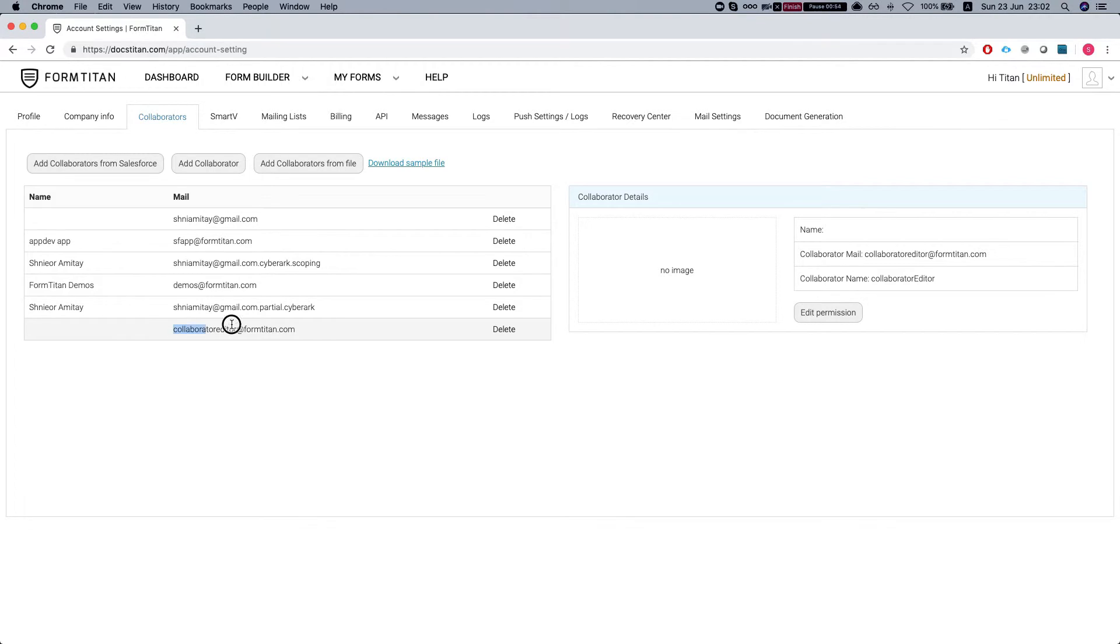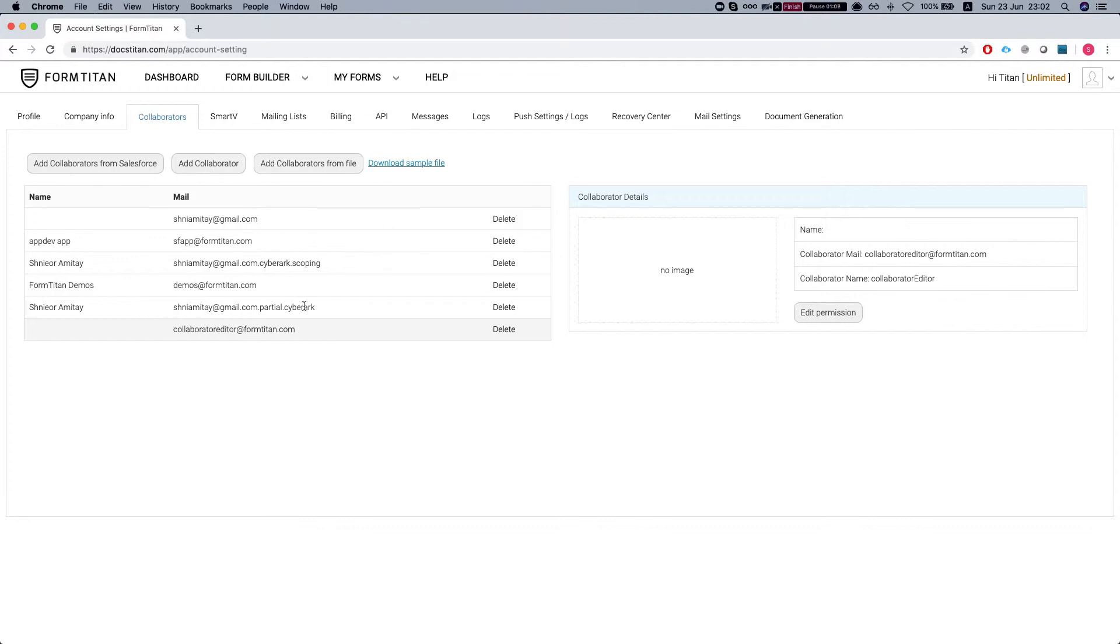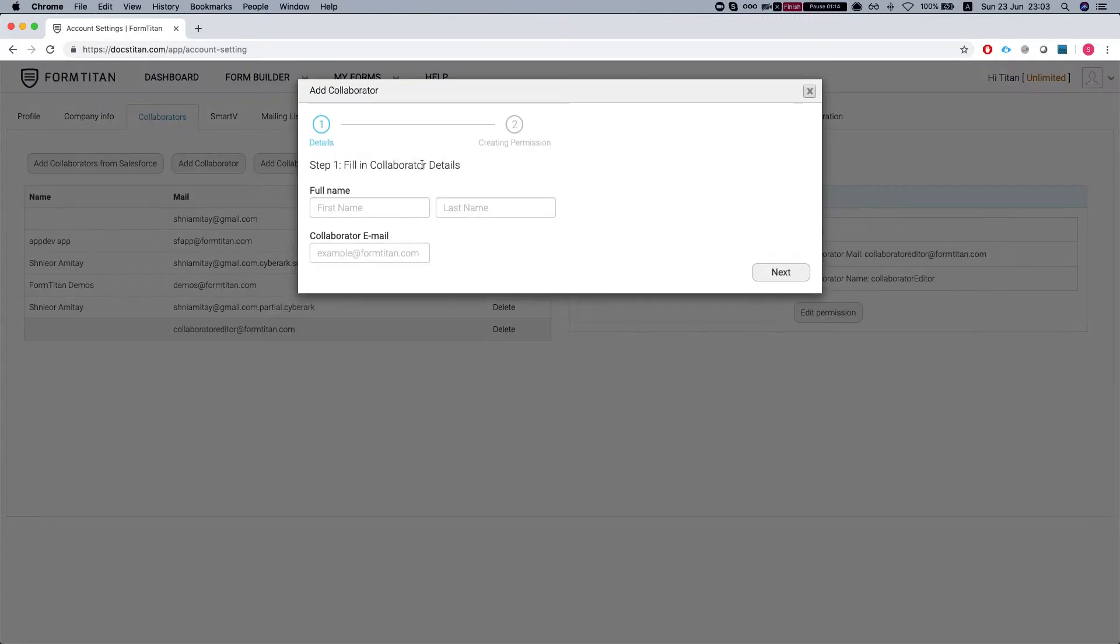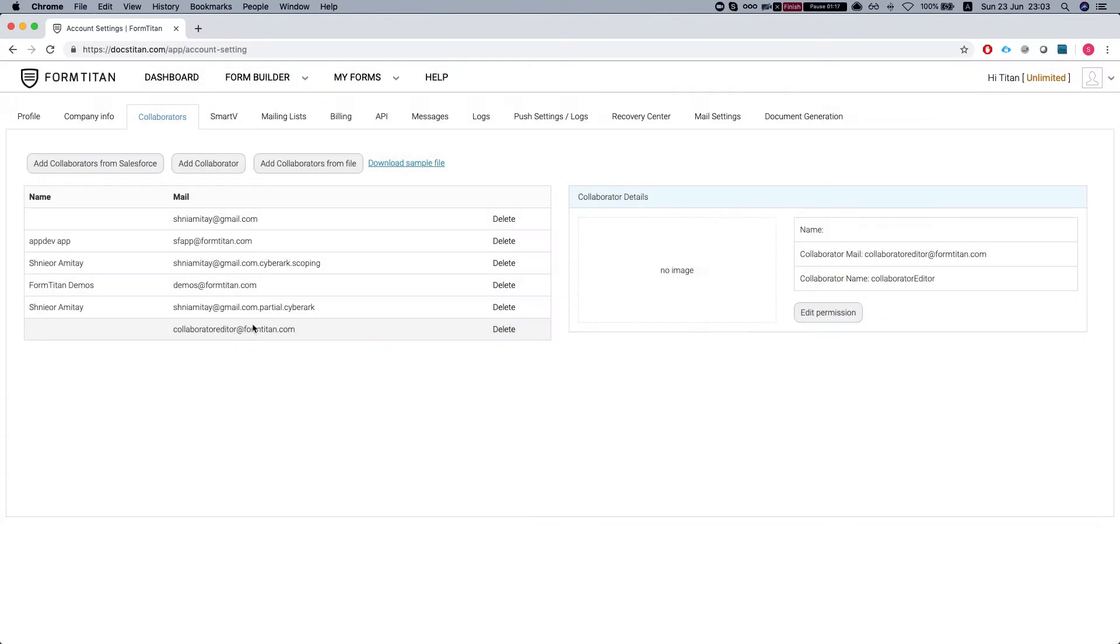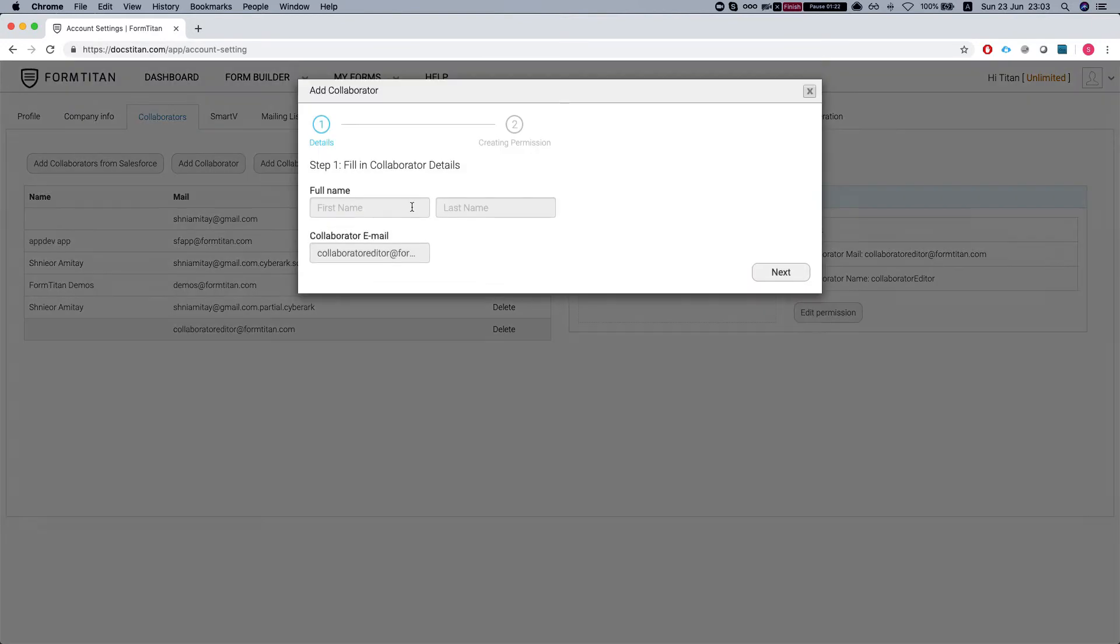So if I added a collaborator here, let's say collaborator editor at formtitan.com and I gave them the create option, then whenever it creates a form, then it will go to my main account. So let's see how we can get this done. You will just go ahead and add a collaborator, put an email in. And this instance I've already added a collaborator and let's see the options that I have here.